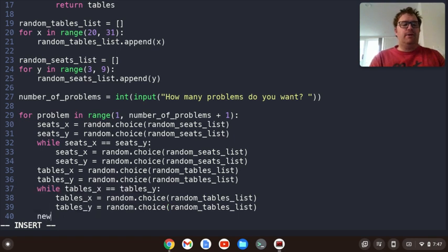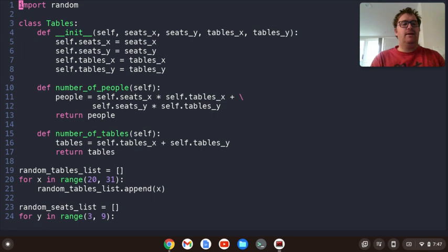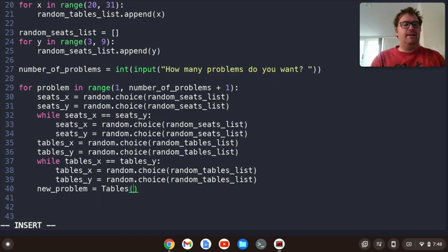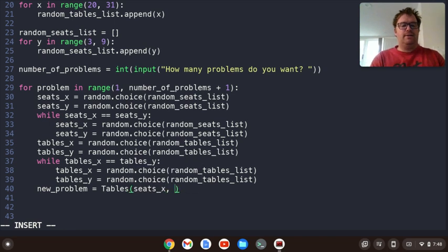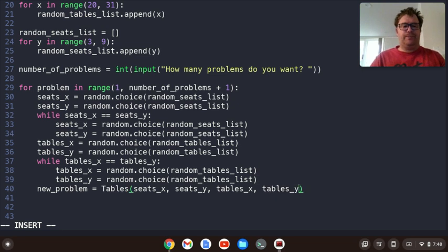And then we're going to create a variable called new_problem, which equals Tables — our class — and we have to pass in seats_X, seats_Y, tables_X, and tables_Y. That's our new problem.